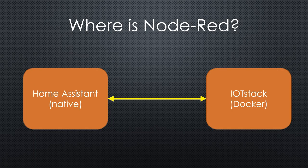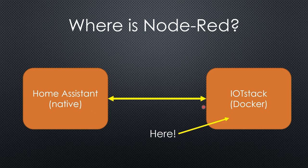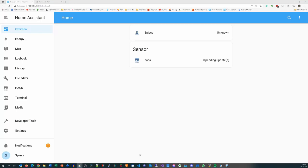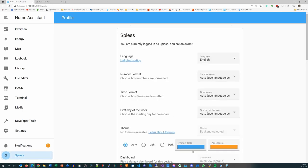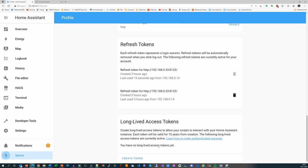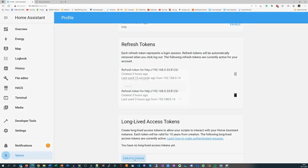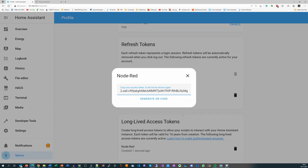I hope you remember where Node-RED runs. Yes, on my second Raspberry. So, we need to ensure Home Assistant can connect Node-RED on my IoT Stack server. For that, we add a long-term token to Home Assistant. Go to your user and then to the bottom of the menu and add a long-lived access token. Name it Node-RED and copy the token to a safe place. We will need it later.